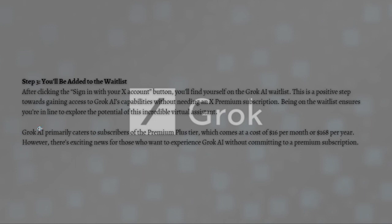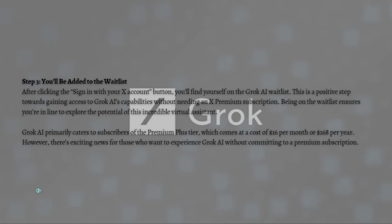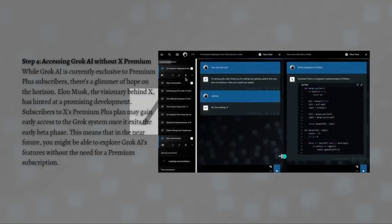Grok AI primarily caters to subscribers of the Premium Plus tier, which comes at a cost of $16 per month or $168 per year. However, there's exciting news for those who want to experience Grok AI without committing to a premium subscription.